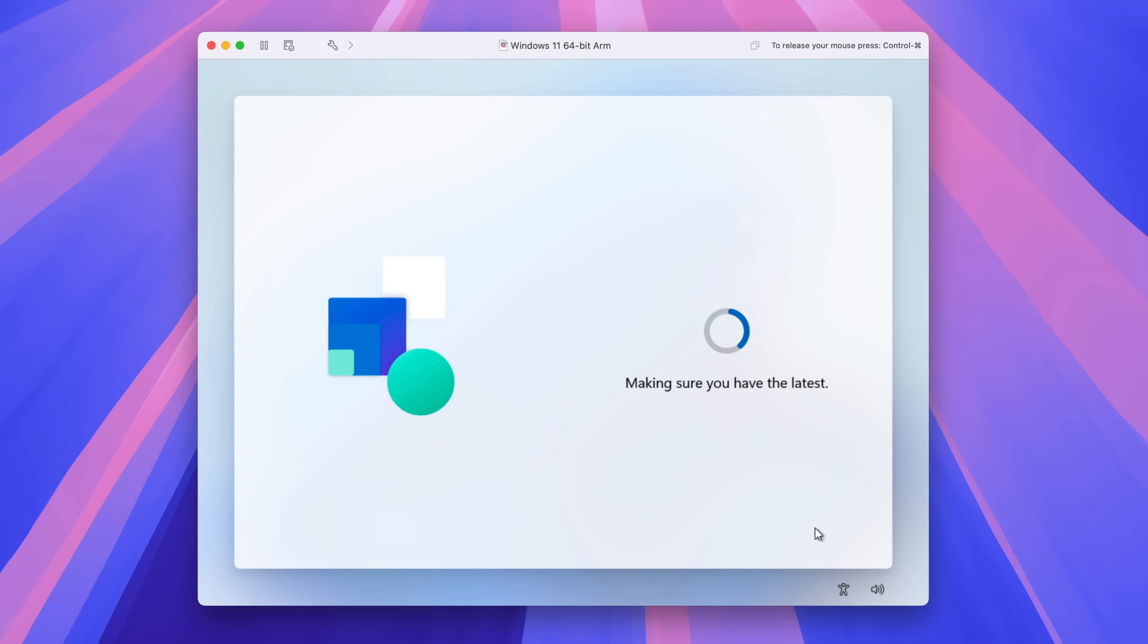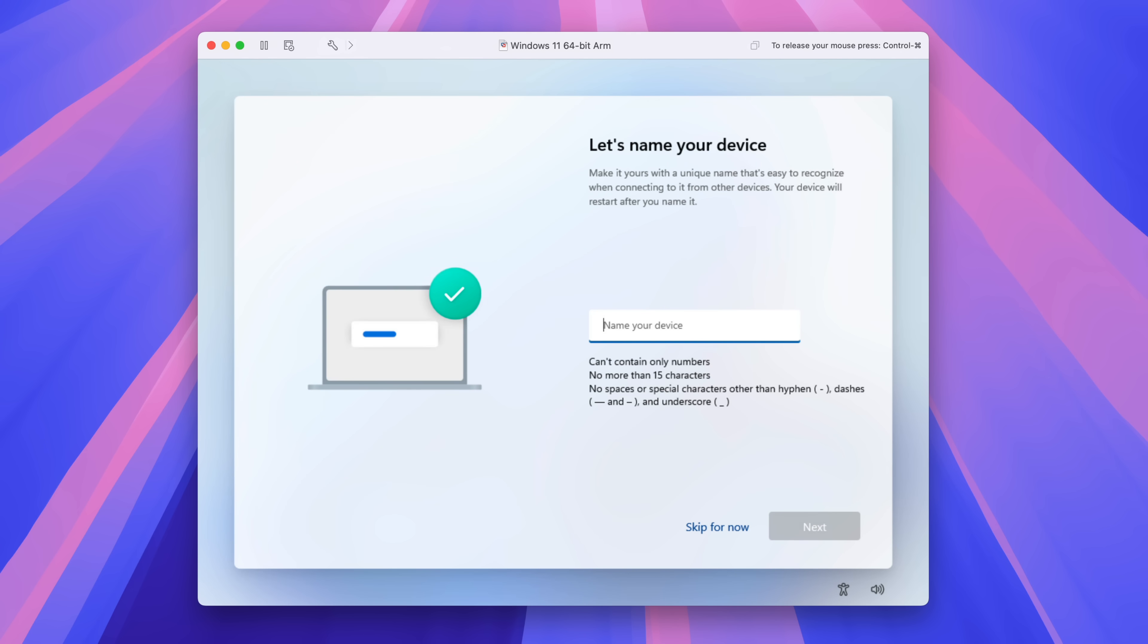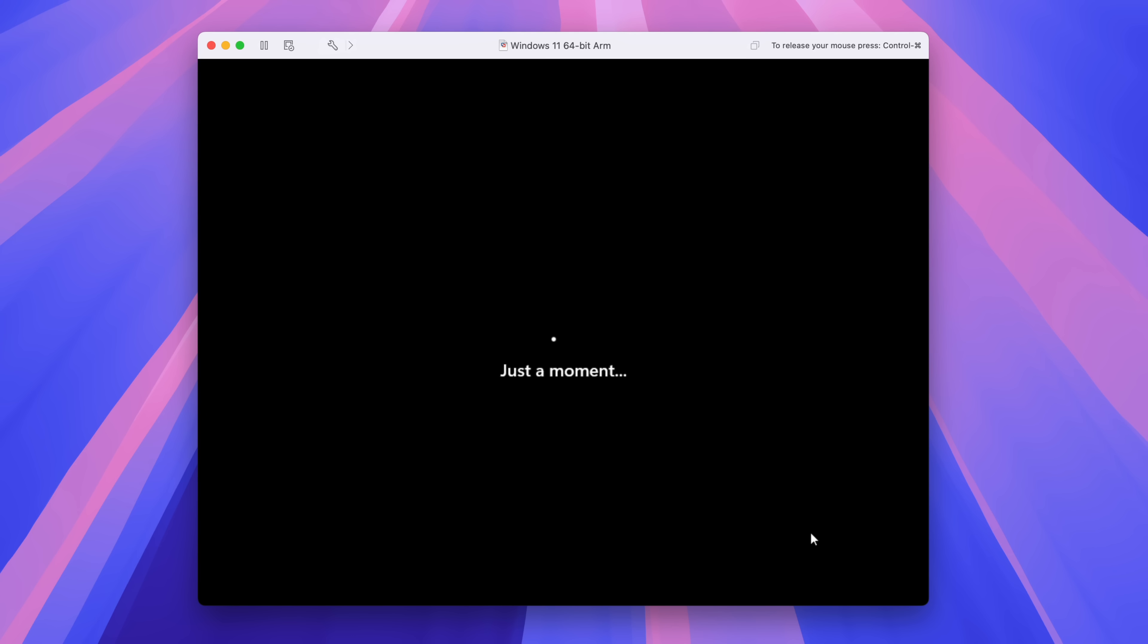It's going to check for updates. This could take a while. So just be patient. You'll notice that these updates, it's a trend with the Windows setup. So you want to name your device. This is also the name that will appear on the network. So I'm just going to call it Windows, click next.